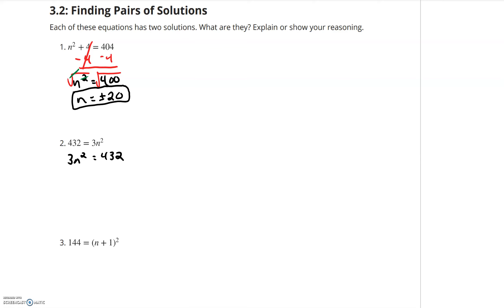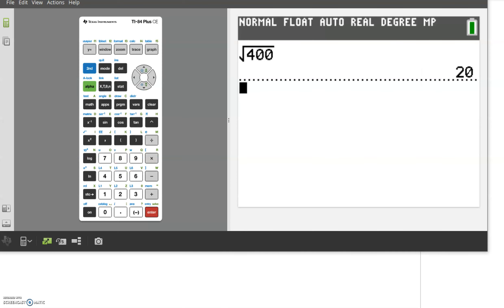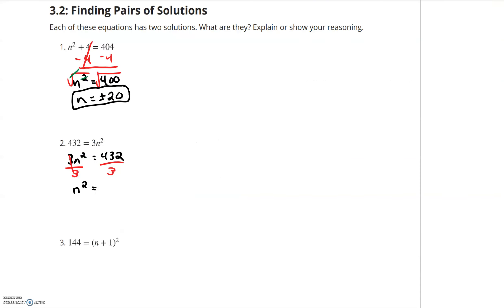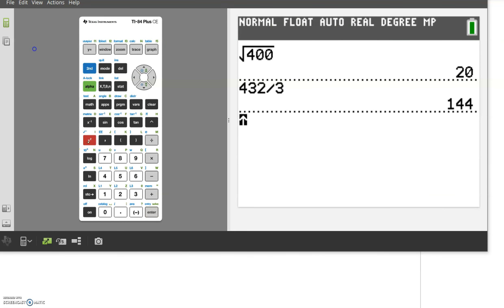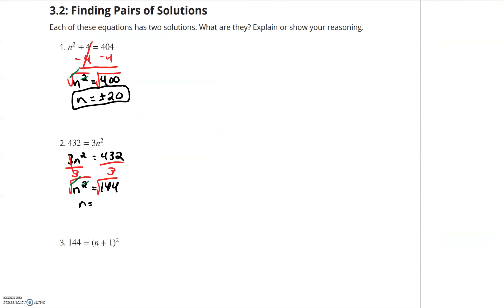Now I have that 3 stuck with the n by multiplication. I need to unstick multiplication with division. The 3s on the left cancel, and I'm left with n squared is equal to 432 divided by 3. I go to my calculator — 432 divided by 3 is 144. So n squared equals 144. Now I take the square root of both sides; this square root cancels the squared, leaving n equal to the square root of 144, which is 12 — both positive and negative 12. Two solutions.